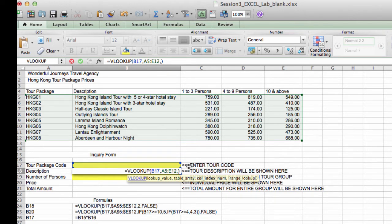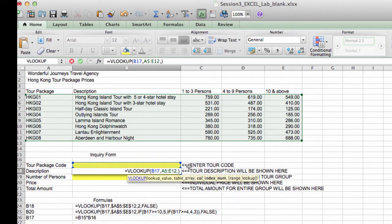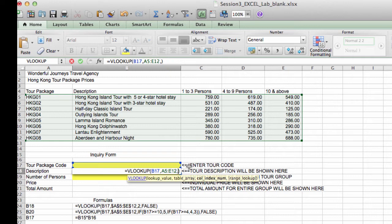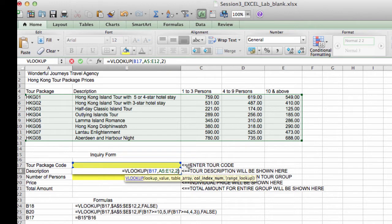Now the third argument is the column number of the value that contains the tour package description. Because, you know, our lookup table has five columns. So we need to tell VLOOKUP if the answer that we want is in column 1, 2, 3, 4, or 5. Now the description is in column 2 of the table. So our third argument will be 2.